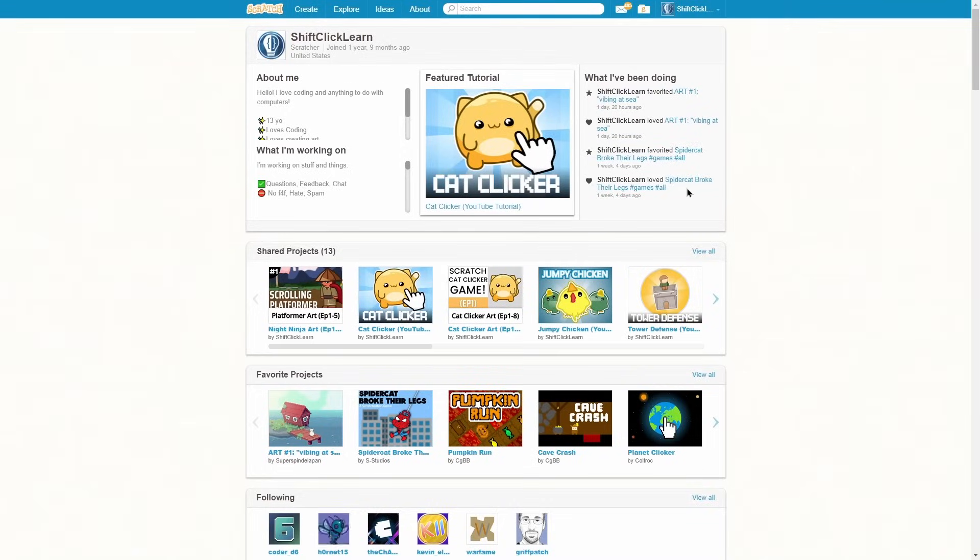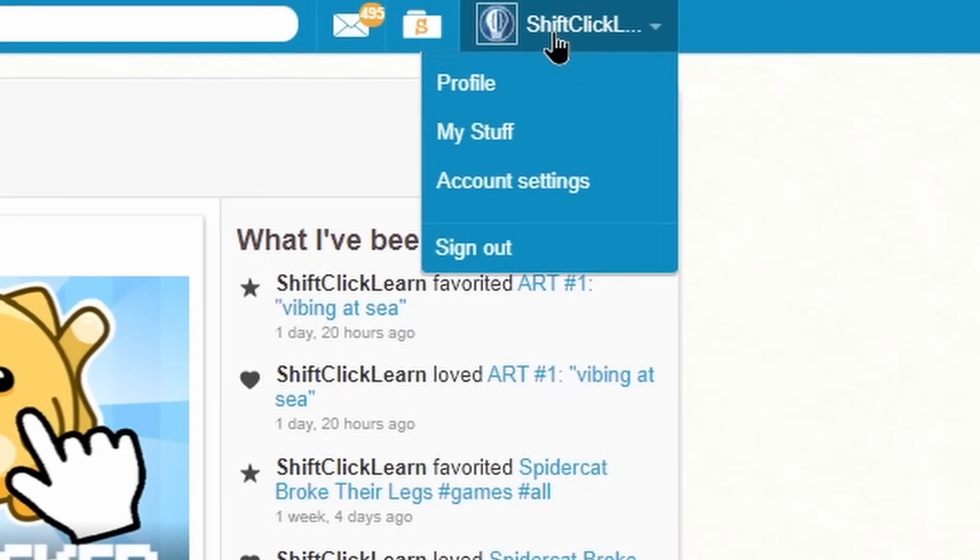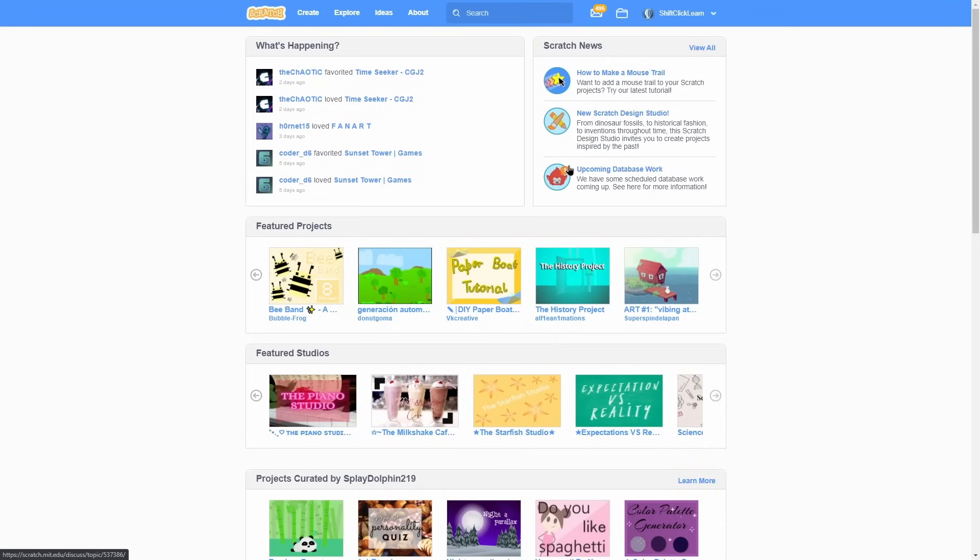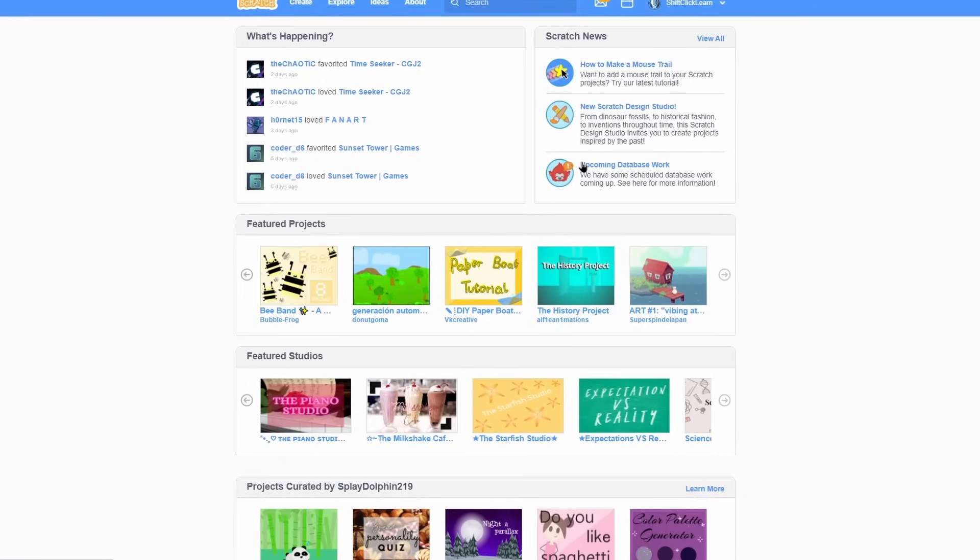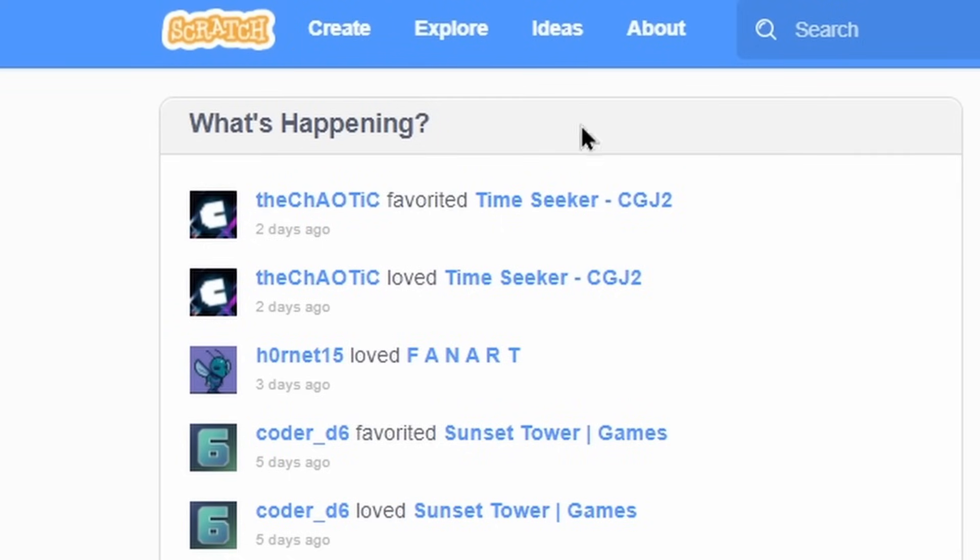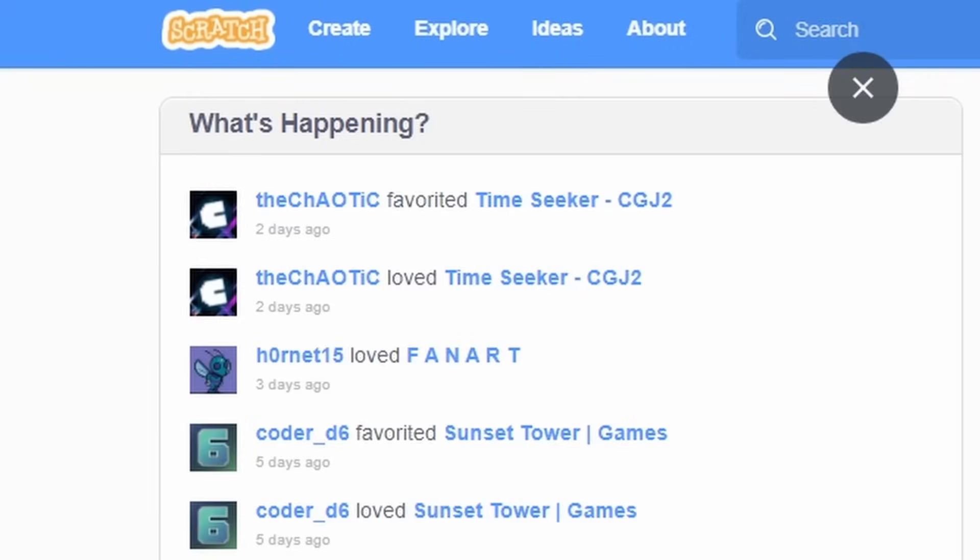Lastly, if you want to change any of your account info, click on your name and click account settings. This is where you can change your account details along with your password and email. Now that you have a scratch account all customized and ready to go, let's go over the front page which is all of this. The scratch logo will tend to hang out in the top left corner and it is on most pages and it will lead you to the main page of scratch.